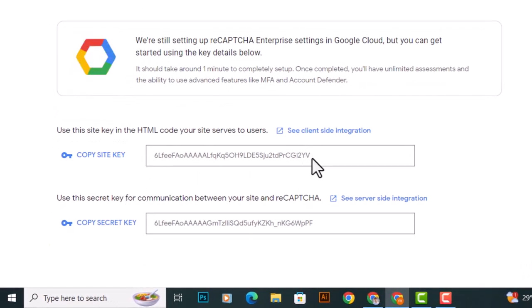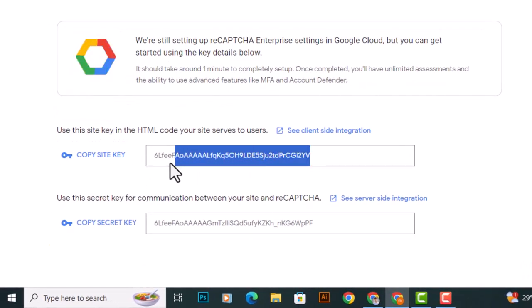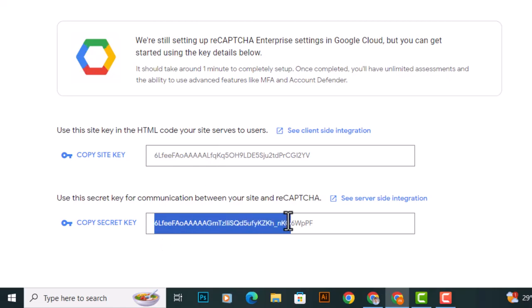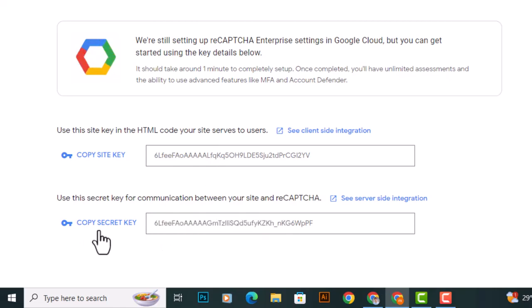You should be able to see two keys here, the site key and the secret key.